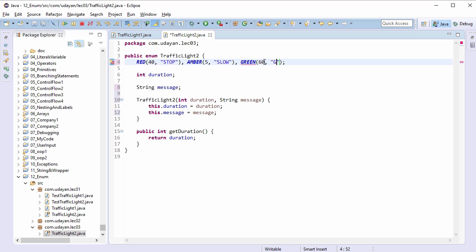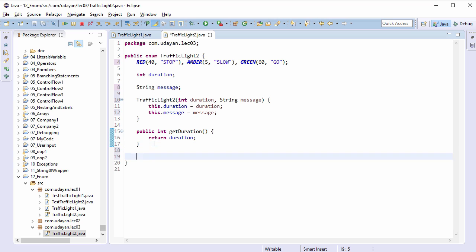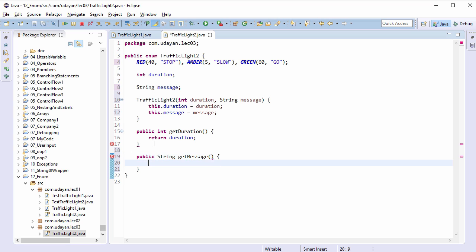And go for green. And finally provide the getter method for message: public String getMessage, return message. That's it. Save the file.